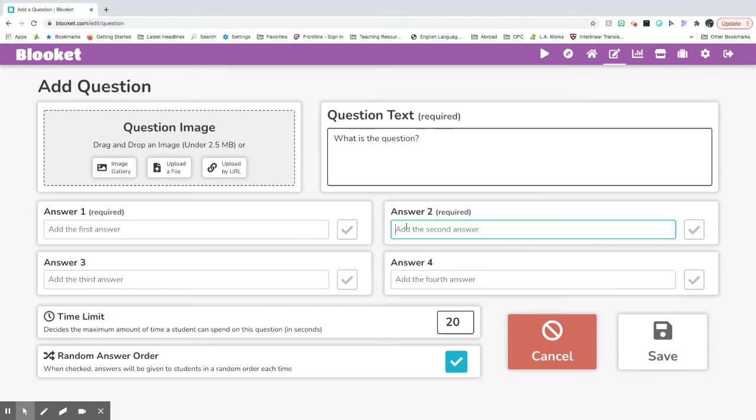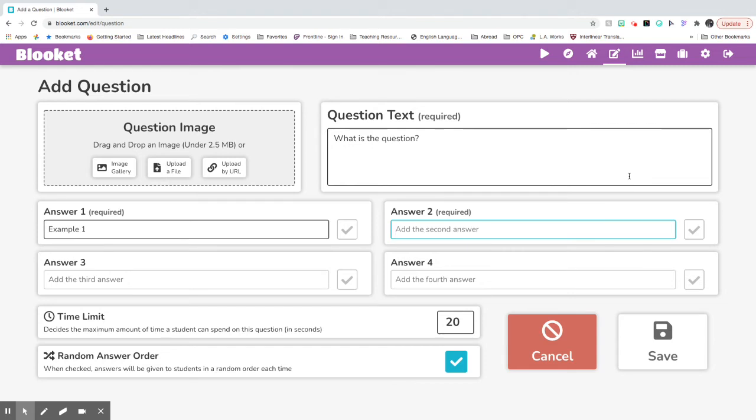It's required that you have at least two, but I like to put four questions in my Blooket. So here you go. You can put one answer. Then you can put another answer.